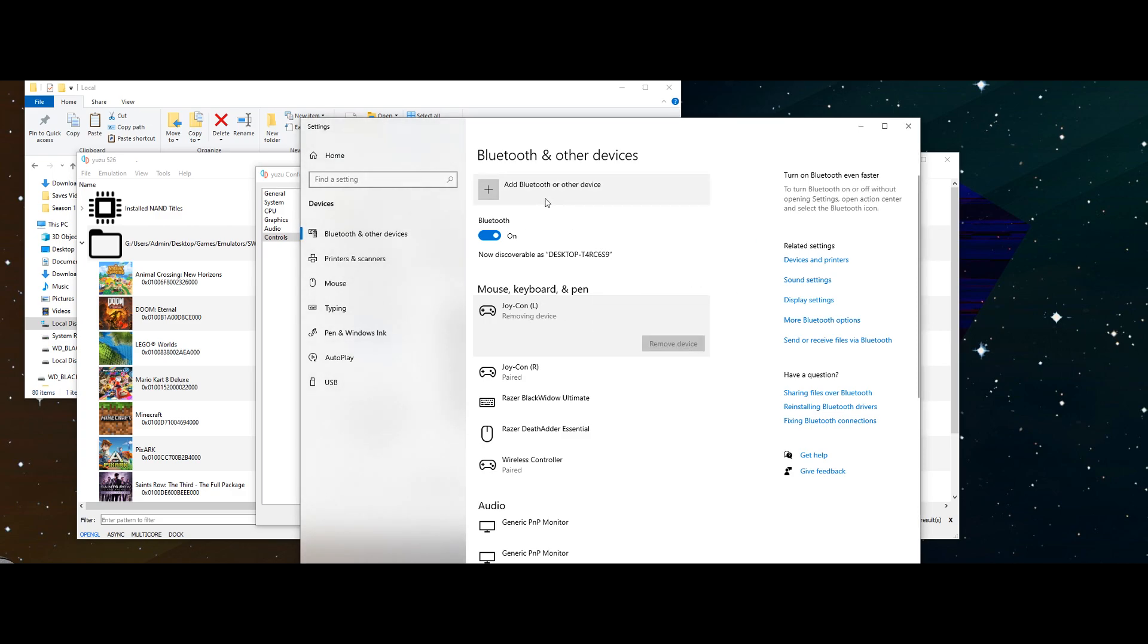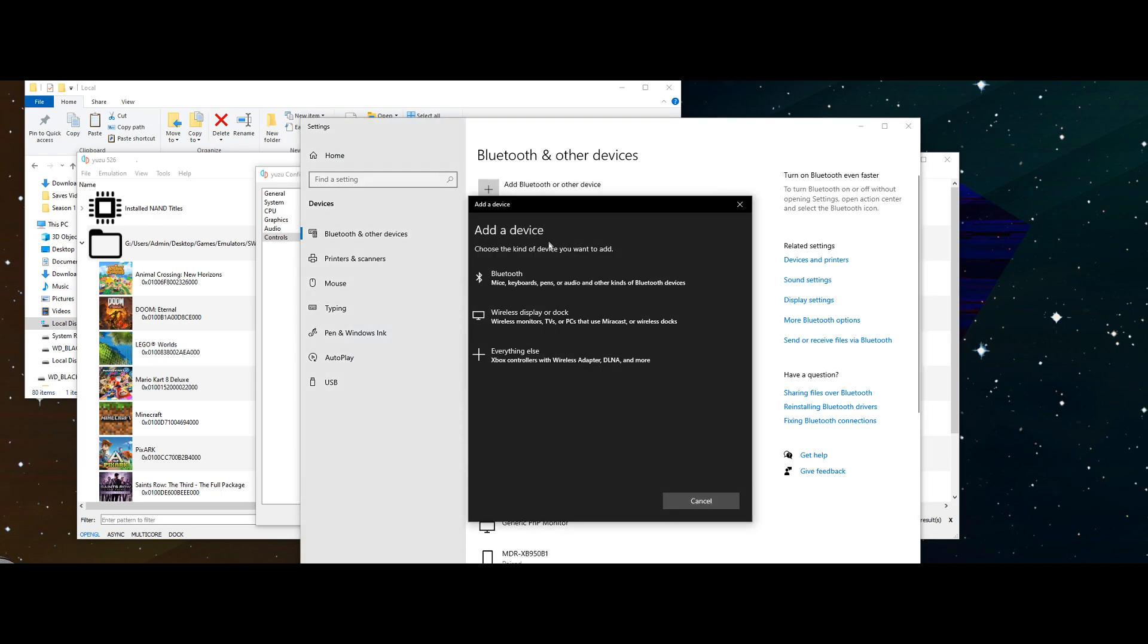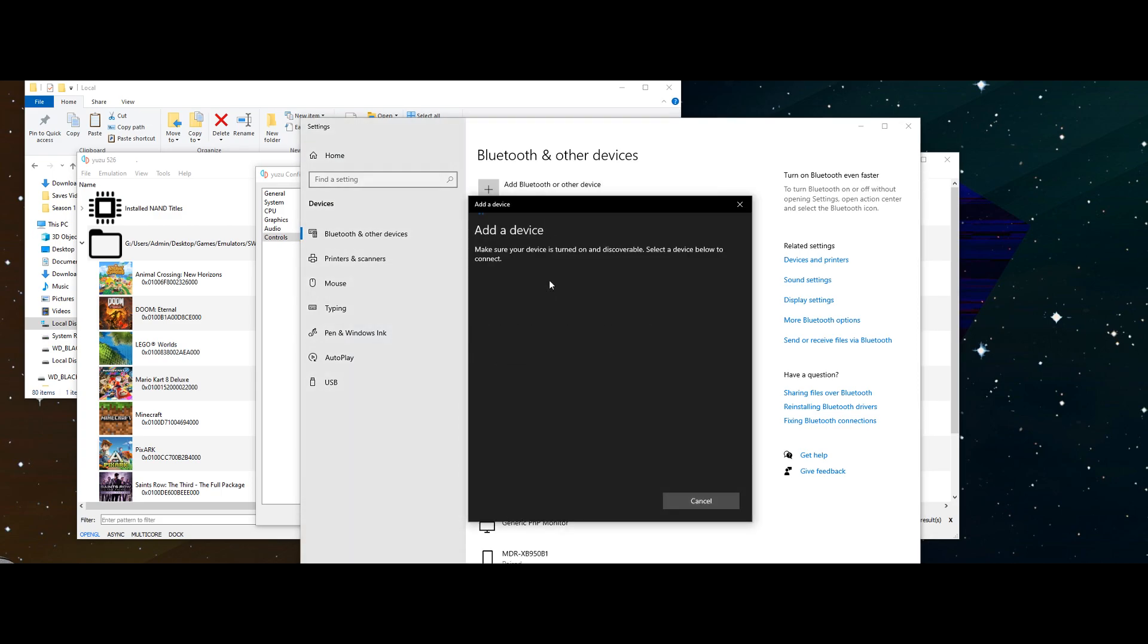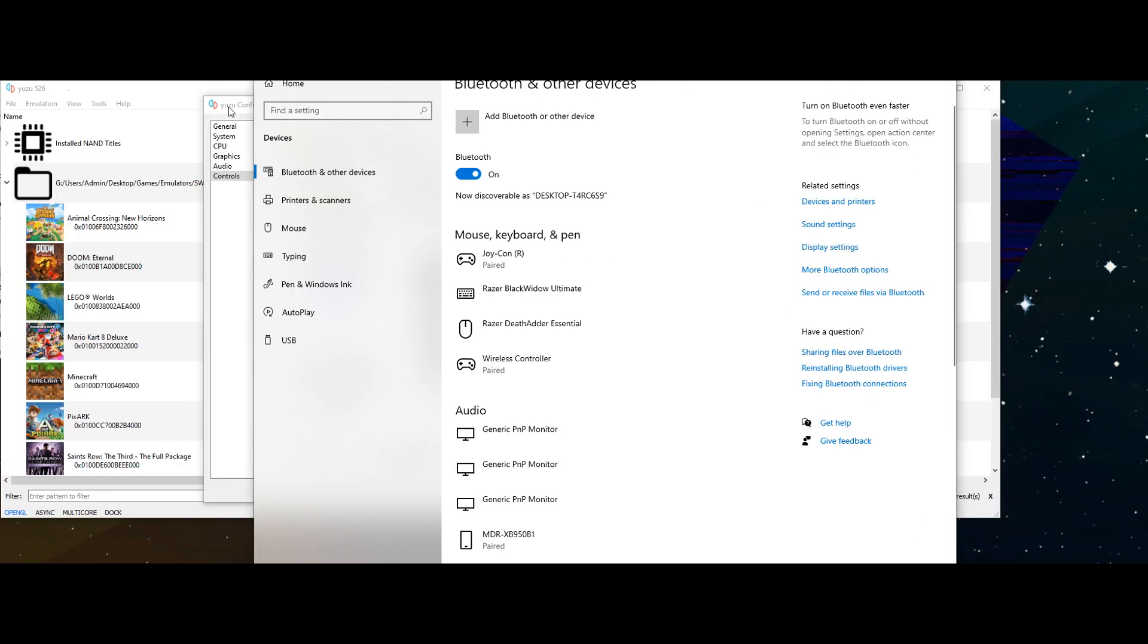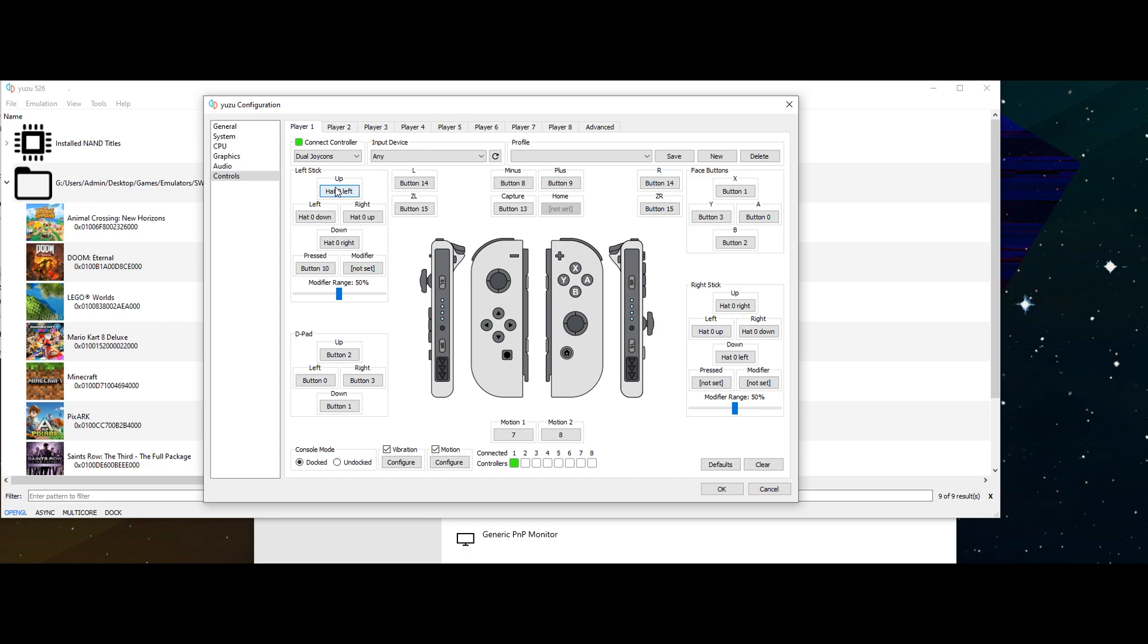So that's removed, we're going to go add Bluetooth device, Bluetooth device, wait for it to pop up. There we go, joy con, and done. Then we're going to go over to configuration.